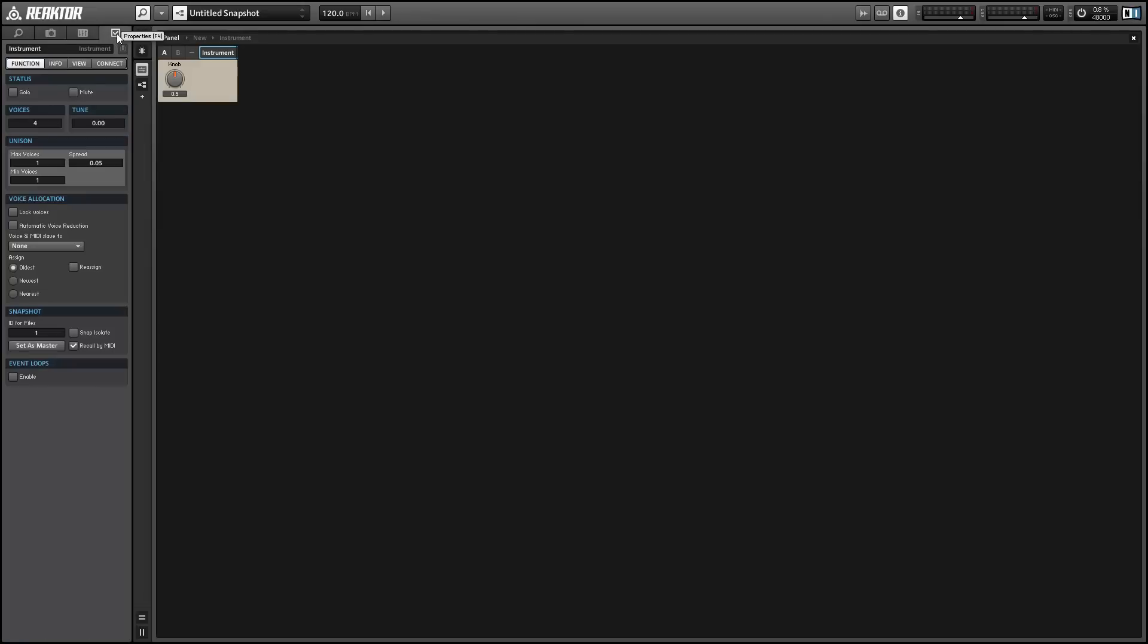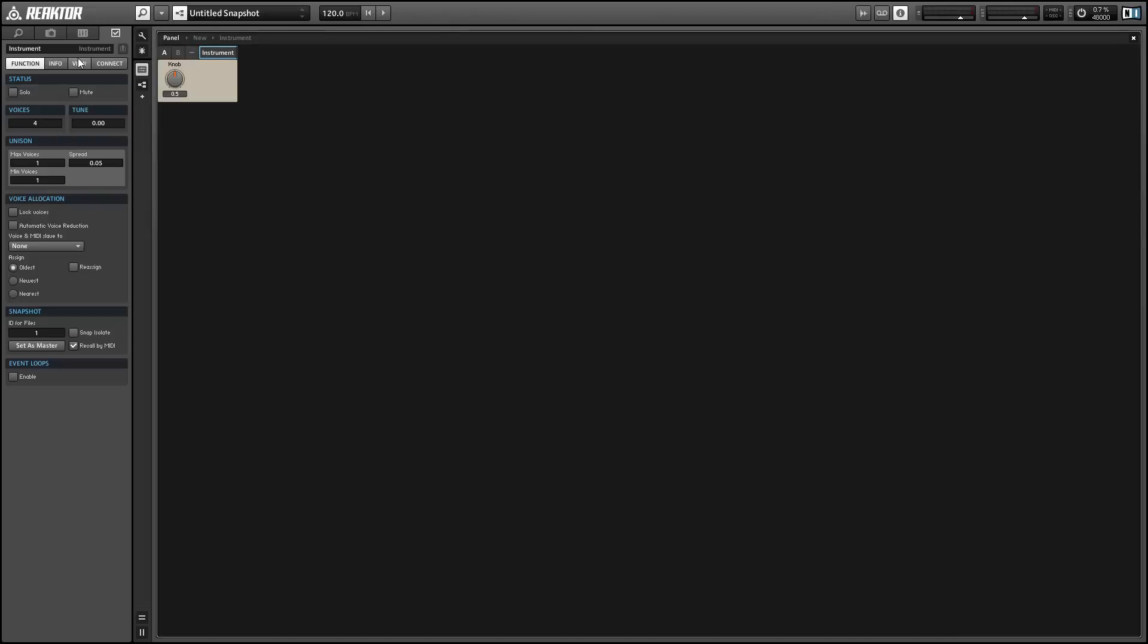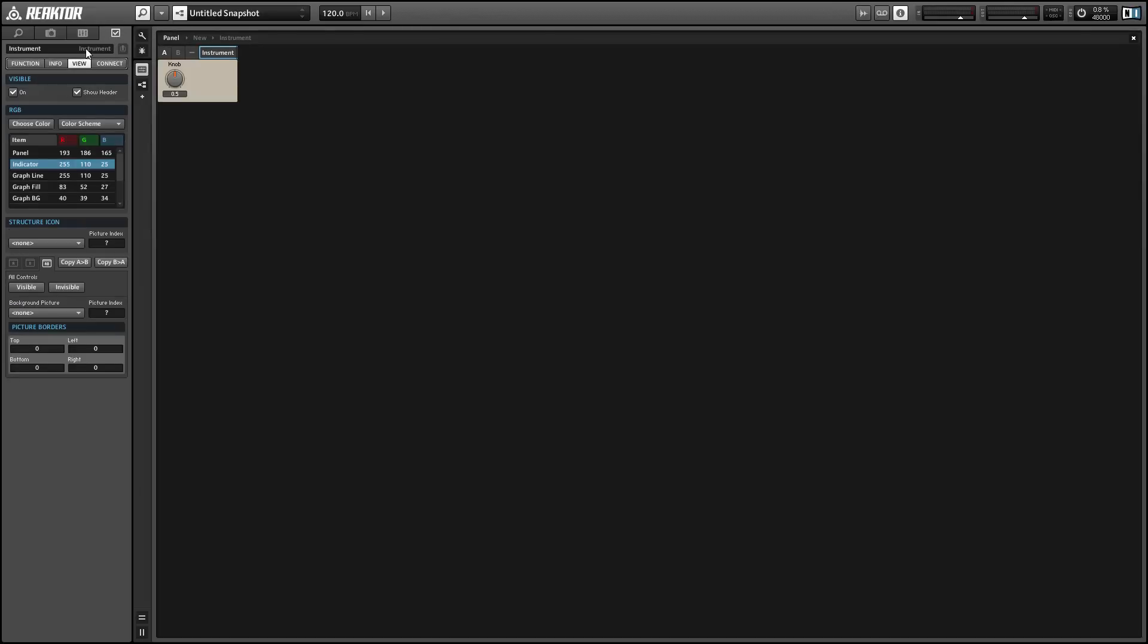You can access properties by pressing F4, and we'll go to the view tab of the properties. Again, make sure you've selected the instrument and not the ensemble.